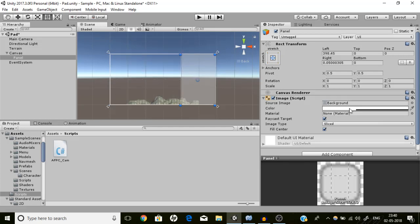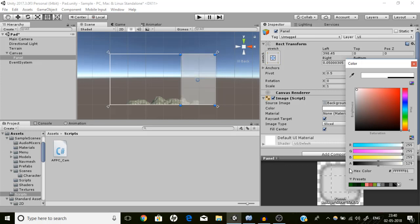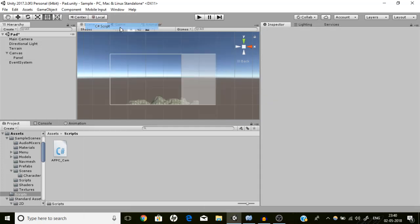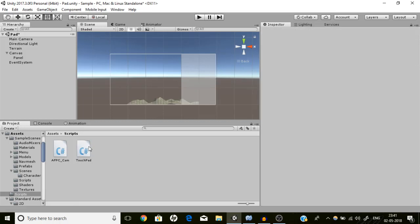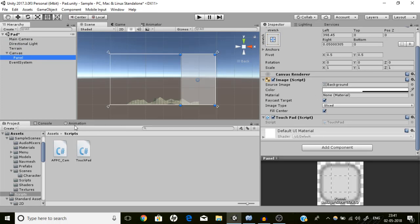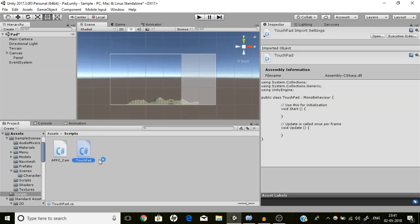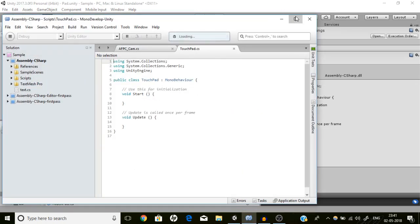If you don't want people to see the touch area, you can set the alpha of this panel out. Then we are going to create a new script which will be called Touchpad. The script is compiled now — we can drag it here onto the panel. Don't forget this — it's the most important step. I think why scripts don't work is because I never attach them.